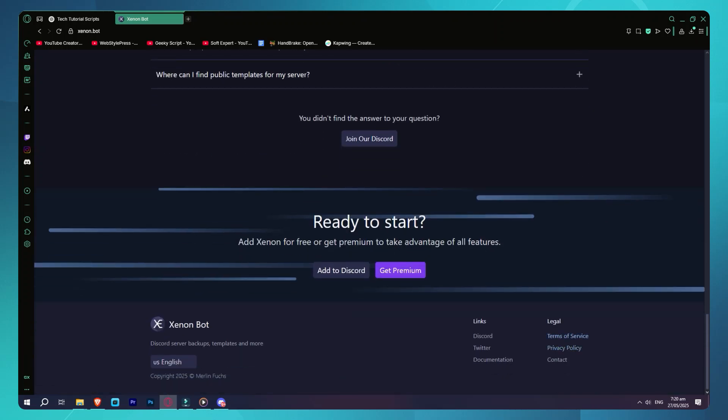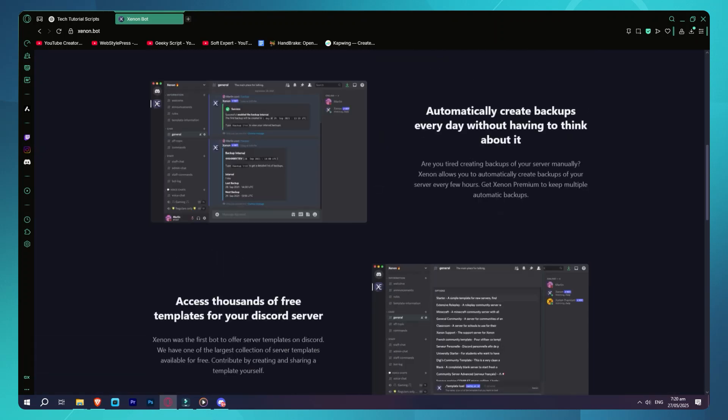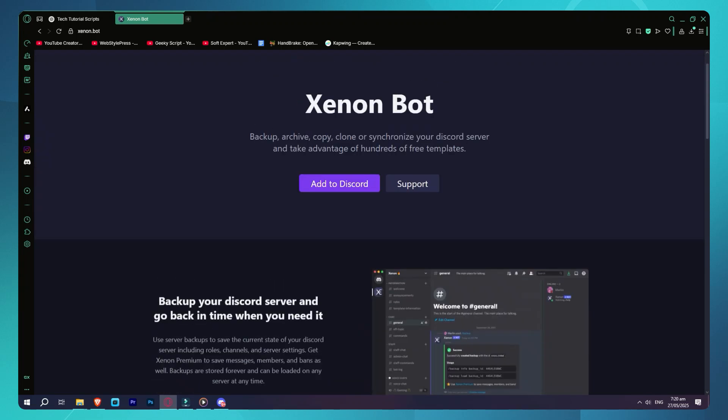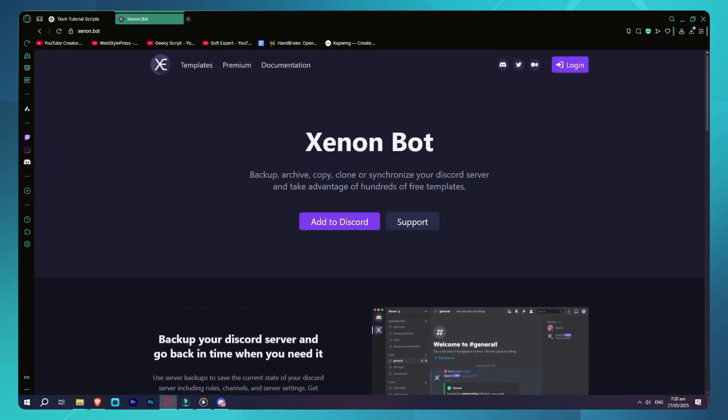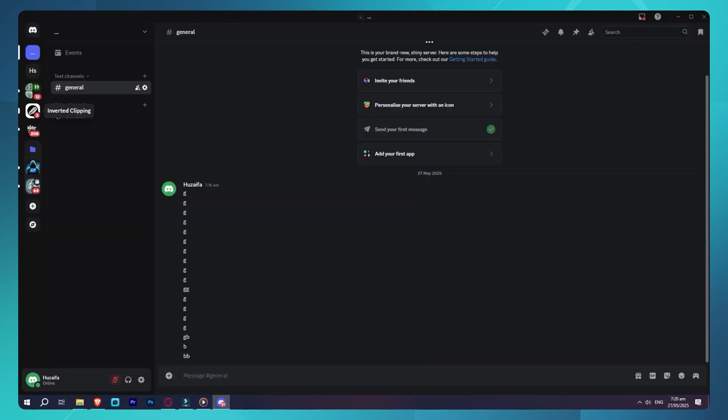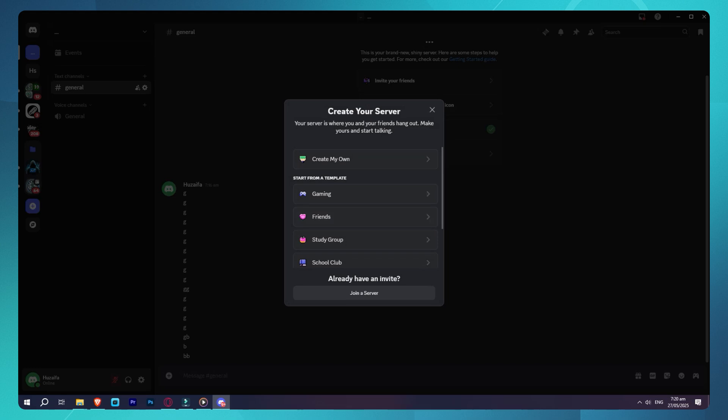Step 3: Create a new server. Now click the plus icon on the left sidebar to create a new server. You can name it whatever you want.